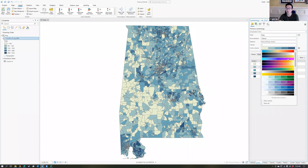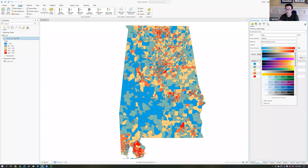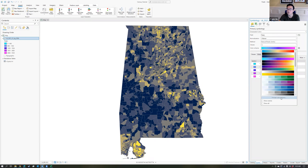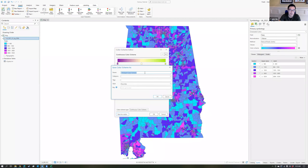Now you can see it maps out population for each block group. You can change the color ramp here or create your own. The way you create a custom color ramp is to choose a color ramp from the list, then choose format color scheme, which allows you to pick the low value, high value, and mid value. This is where your color theory comes into play. Once you come up with your own color ramp, you simply choose save to a style — I'll call this one 'color ramp.'